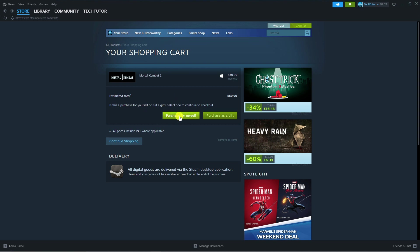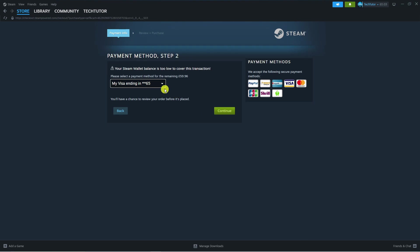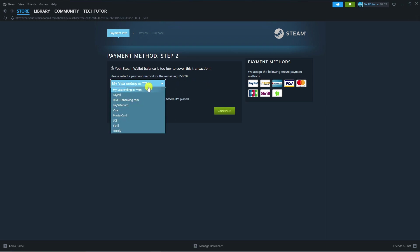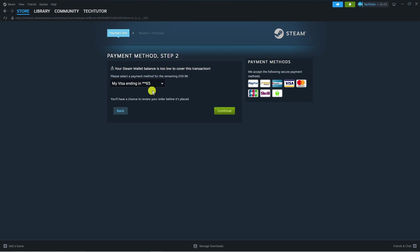Next, choose your payment method. This depends on which country you're in, but for myself in the UK we've got PayPal, Visa, Mastercard, Skrill as well as a couple of other options. Click onto the drop down box and choose how you want to pay for the game. I'm going to select my Visa card and then press the green continue button.